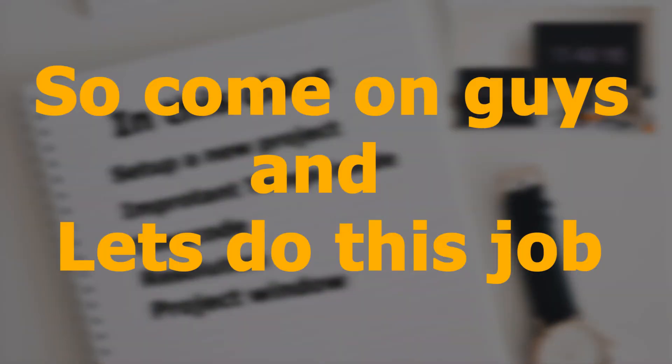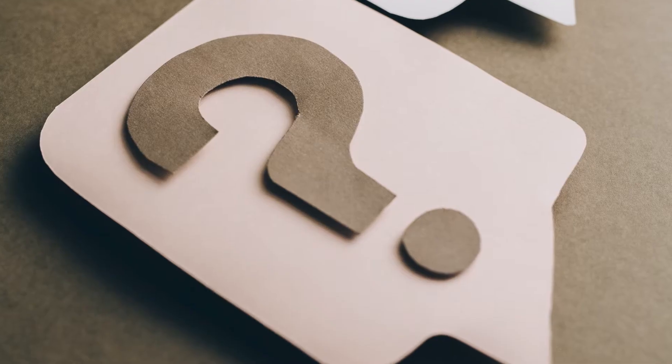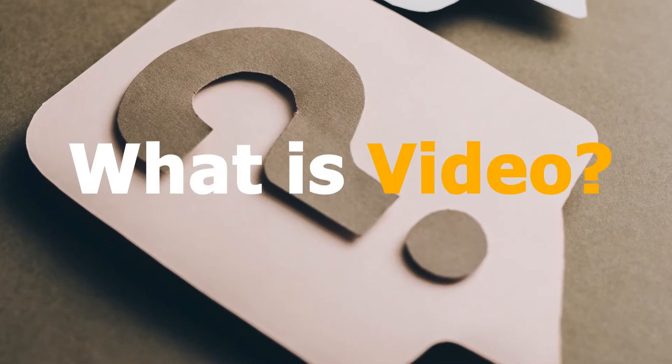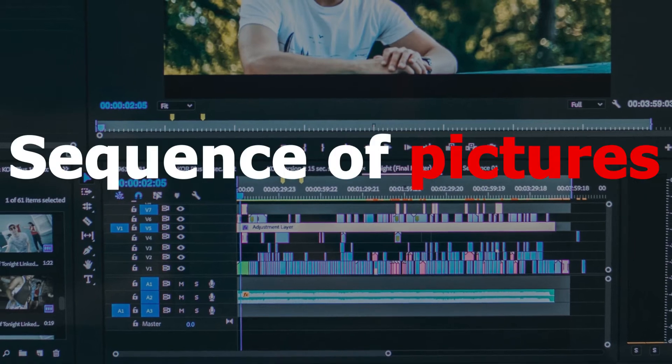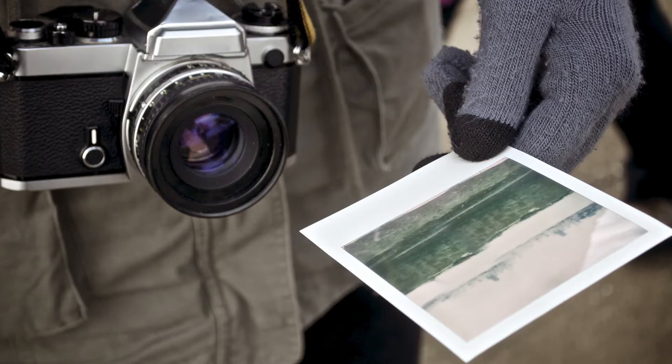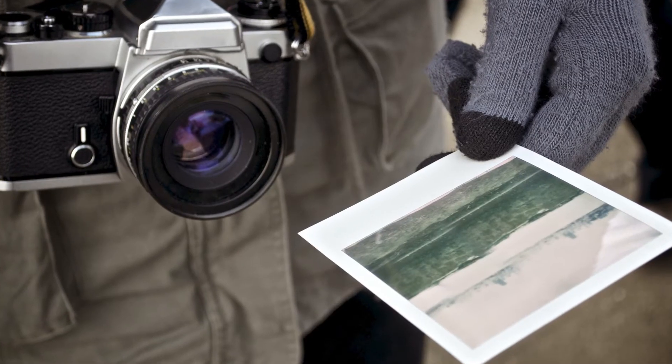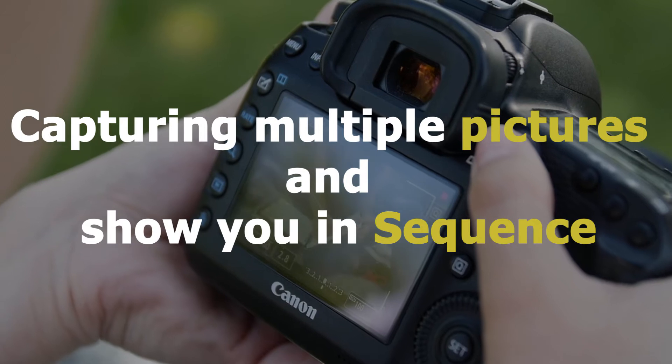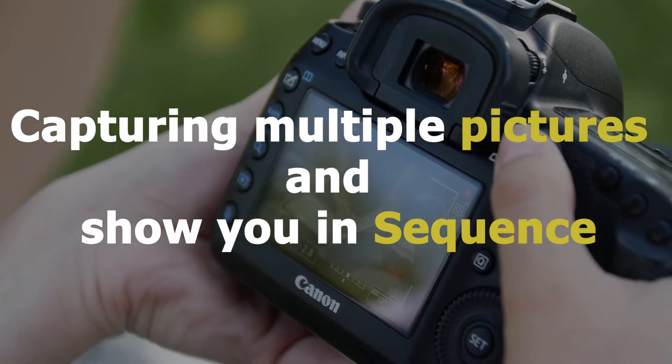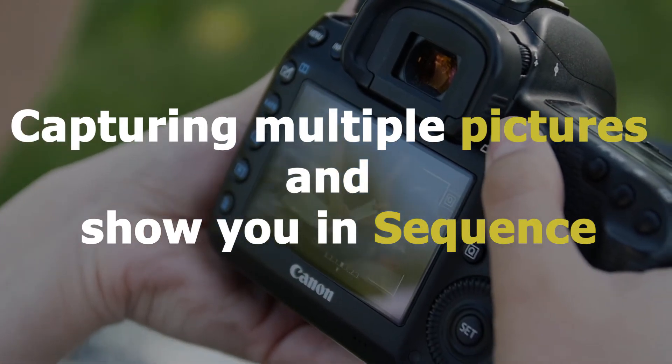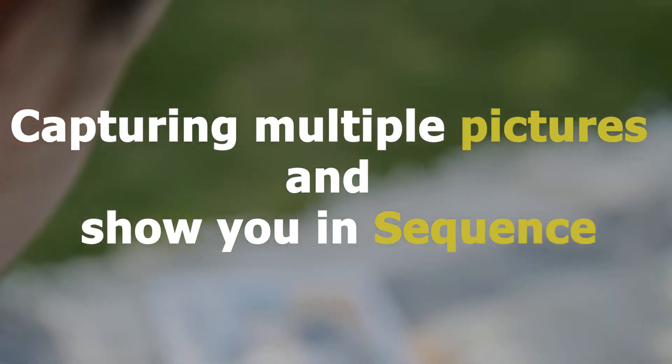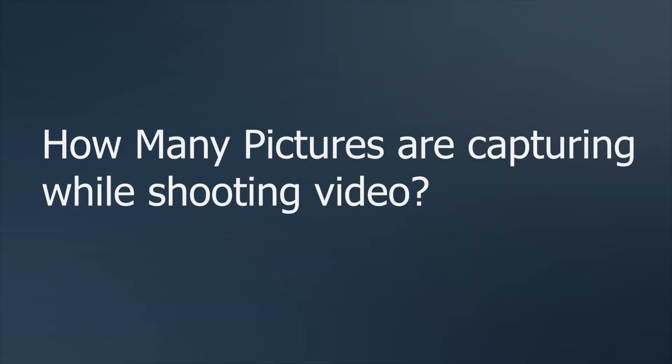First of all I have a question: what is video actually? The video is a sequence of pictures. If we have a photo camera it will simply take a picture, but in video camera it continuously captures multiple pictures and shows you in a sequence.